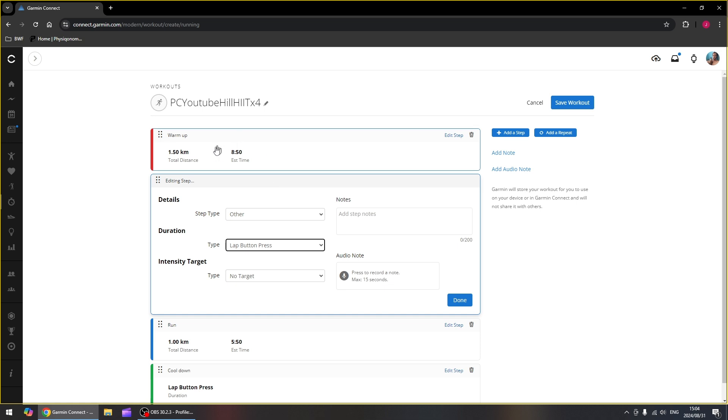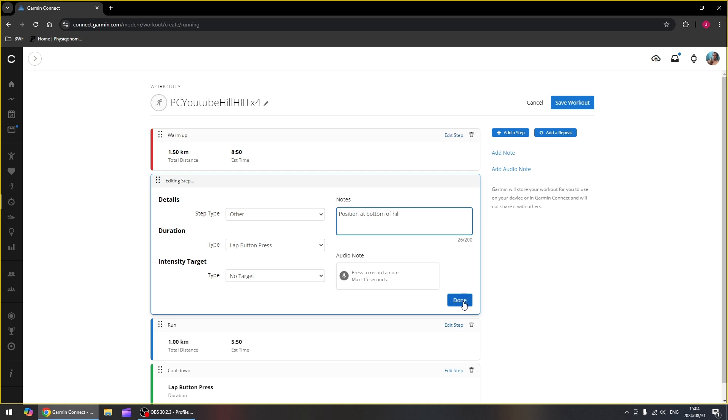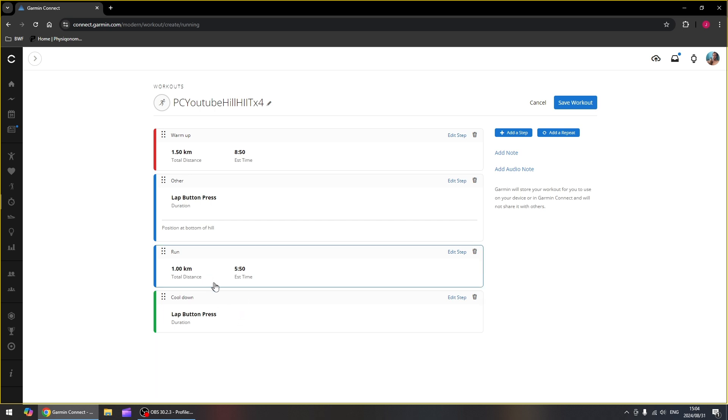And we're going to change that to other and say lap button press. So the program will not continue past this step until you have pressed the lap button. Let's get a note here that says position at bottom of hill. So this note will actually show on your watch. Okay, now we've got a warmup of 1.5 kilometers and then our watch is going to wait for us to press the lap button before it continues on with the next step.